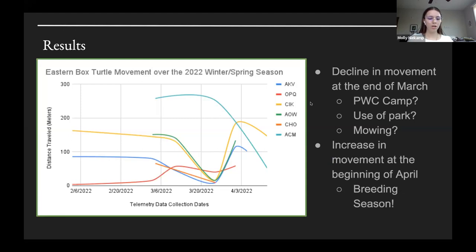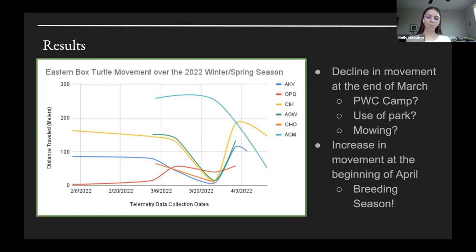This graphic shows the distance traveled by each box turtle over the study period, which began February 6th to April 12th. Since this study is currently ongoing, this graph is not complete and I will continue collecting data into May. We can still observe some overall trends: there is a noticeable dip in movement activity towards the end of March in four of the six turtles in the study, which raised questions about what factors might be contributing to these distinct results.